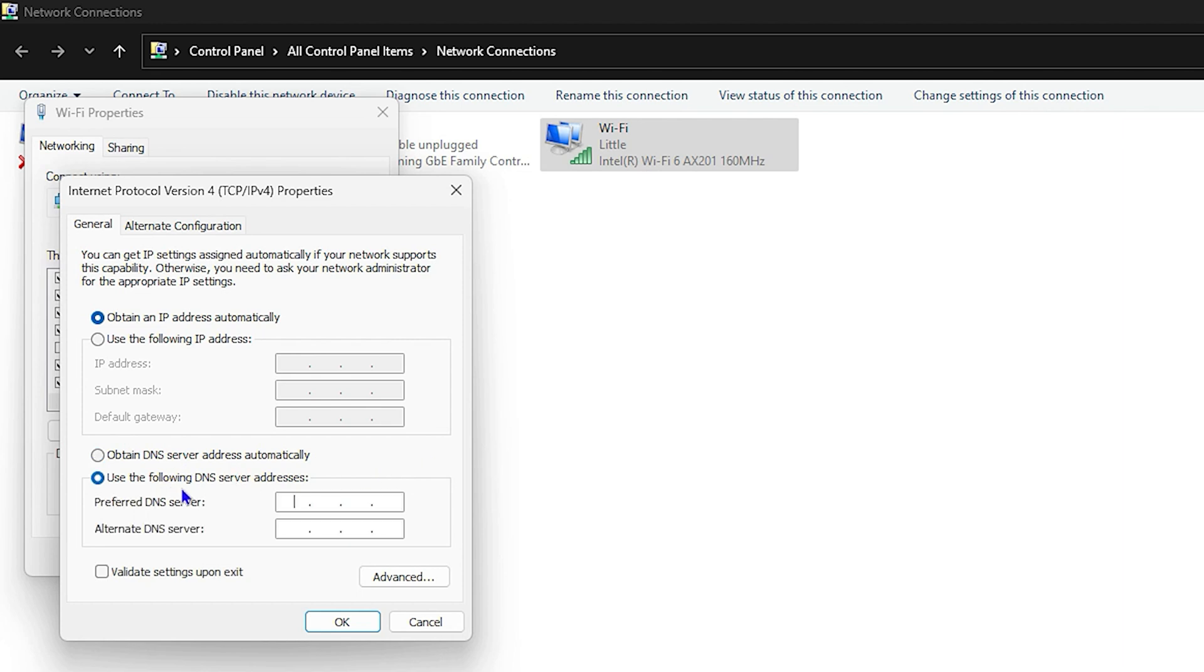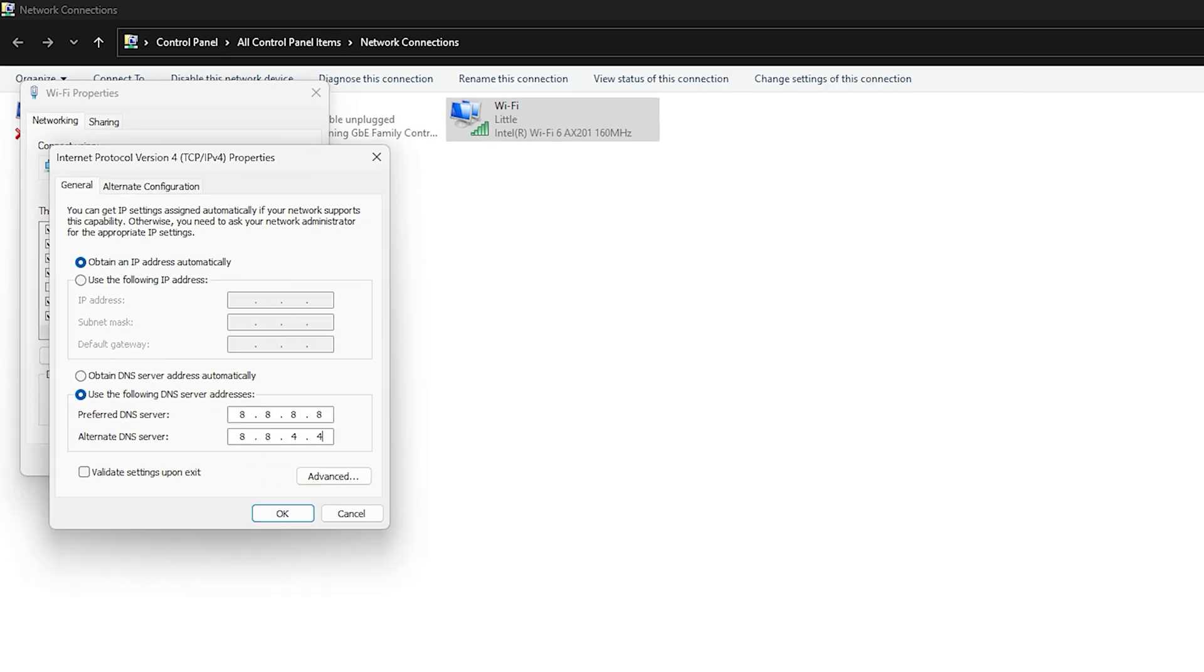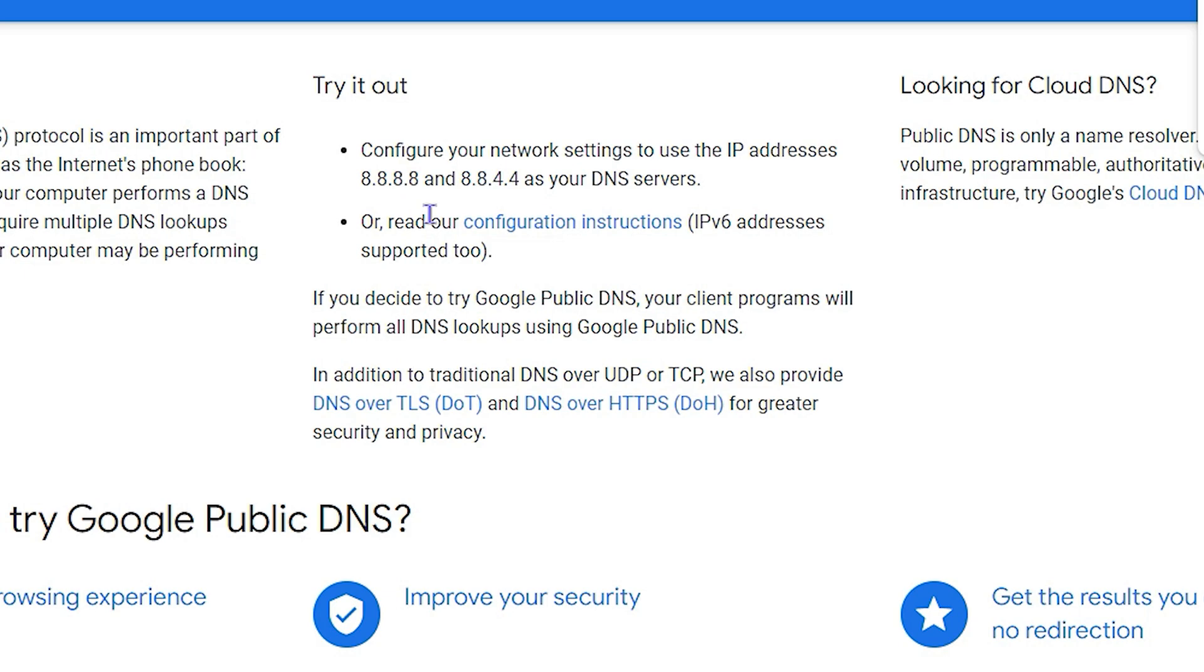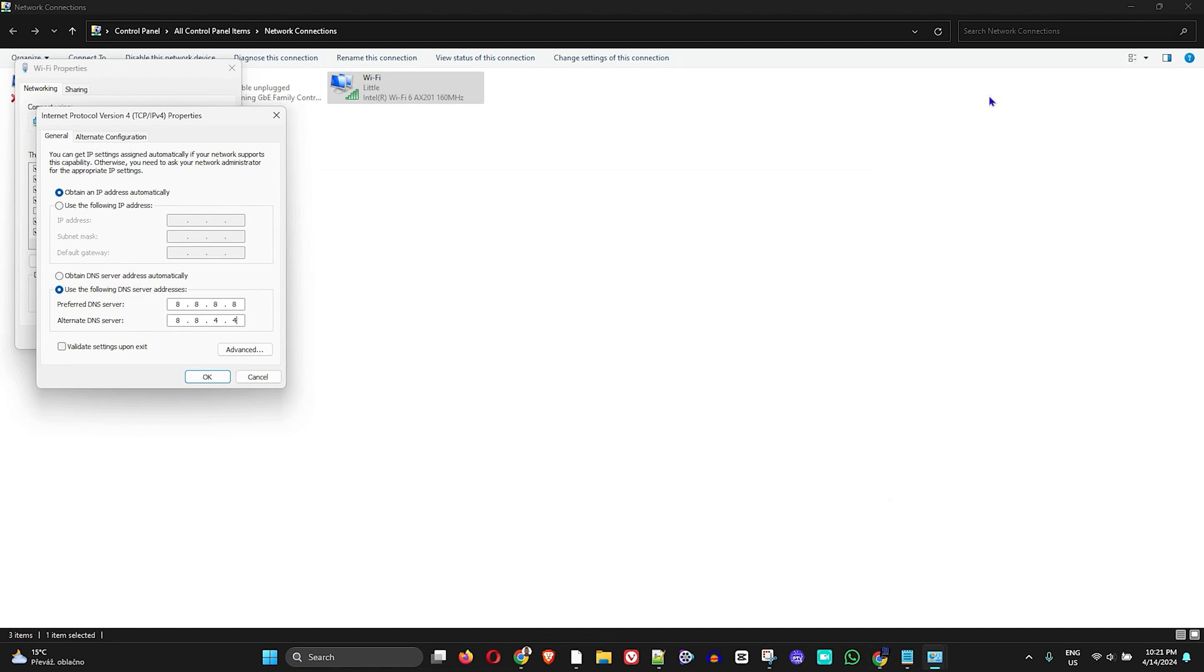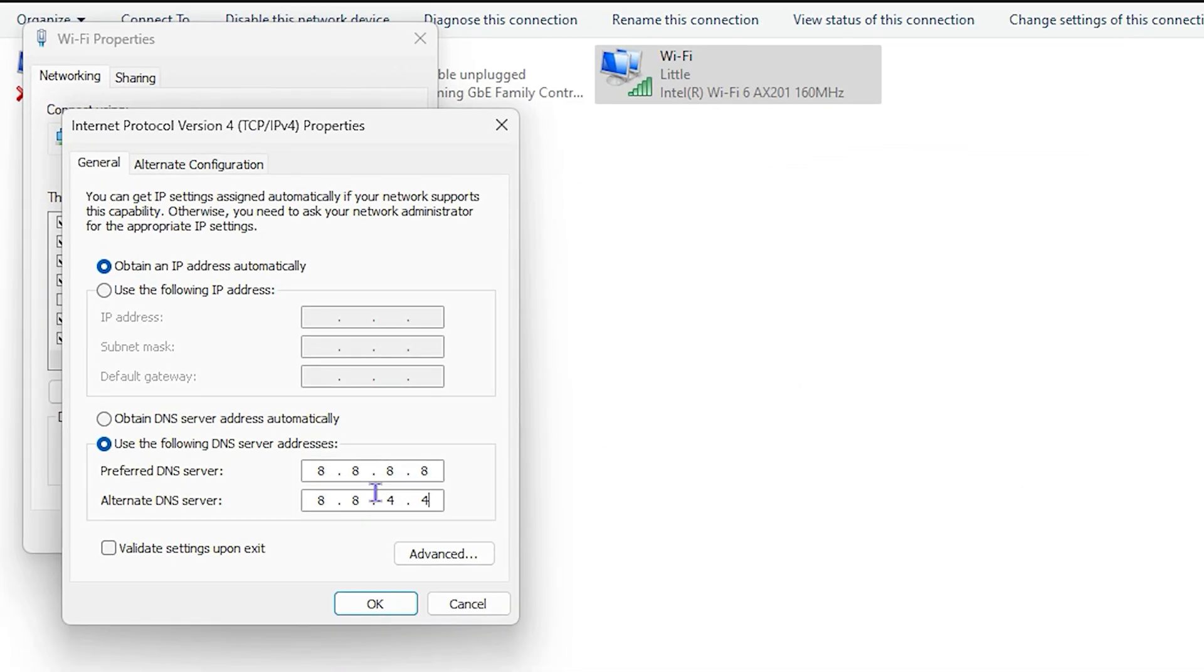If you're not using anything, you want to use the option that says Use the Following DNS. From here you can use 8.8.8.8 and 8.8.4.4. If you don't know what this DNS setting is, this is simply Google Public DNS.